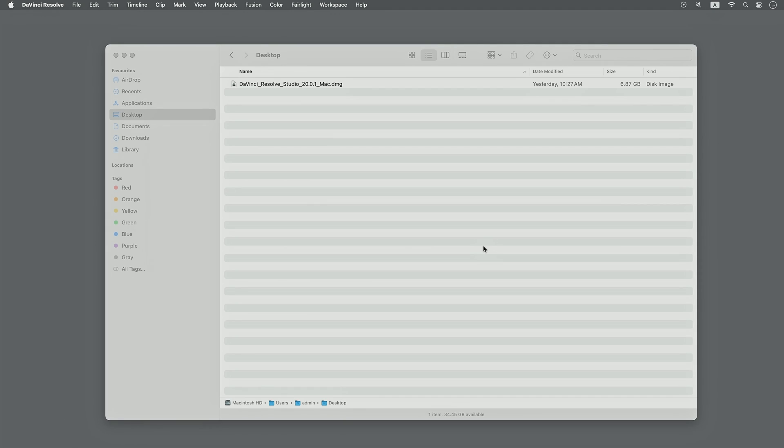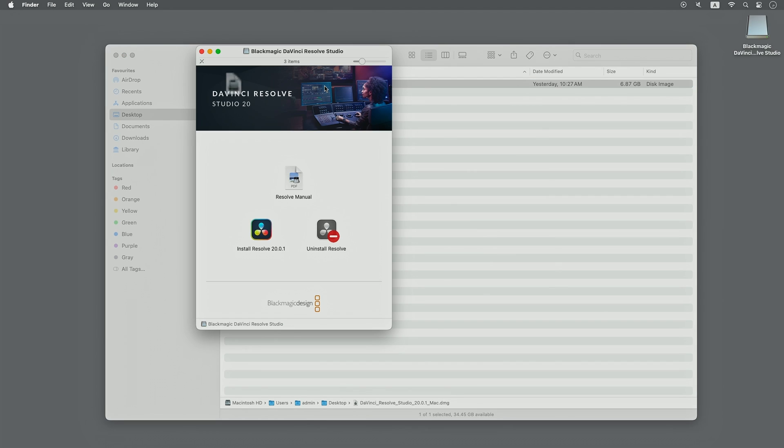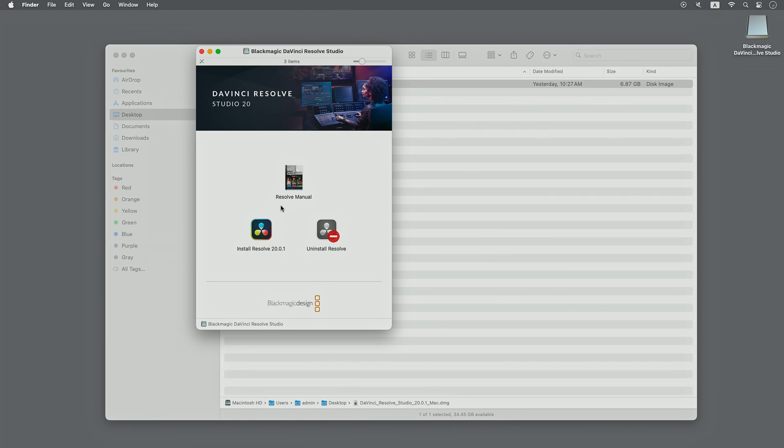Next, double-click on the new installer and proceed with the installation process.